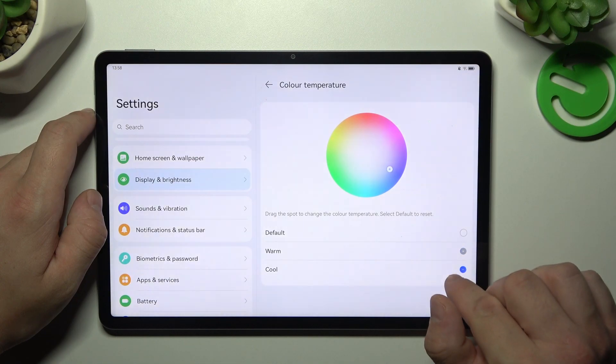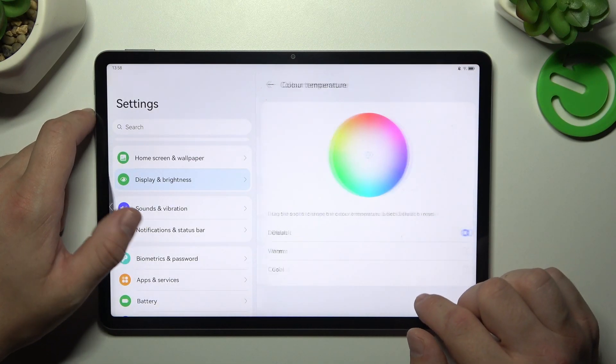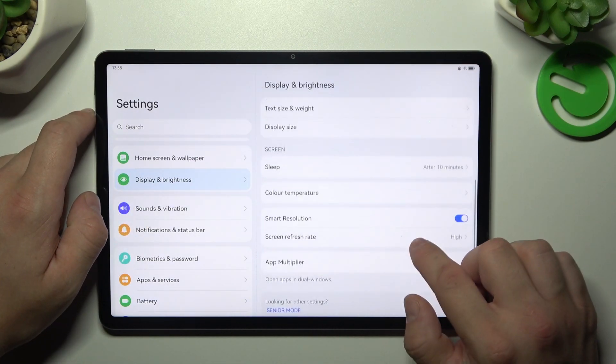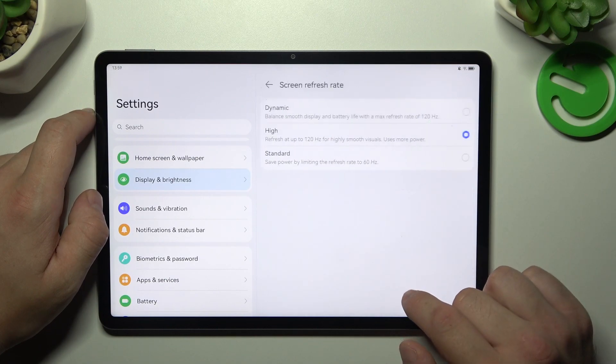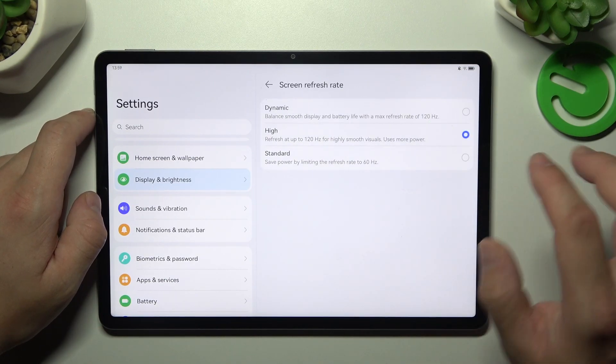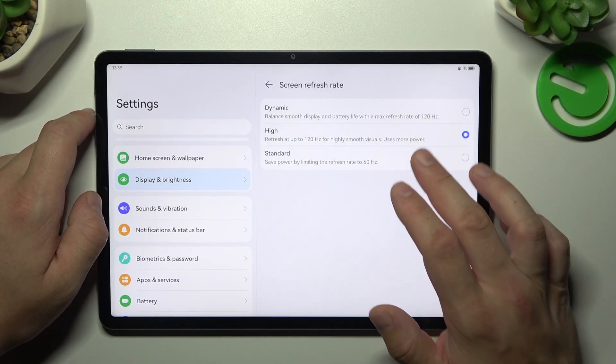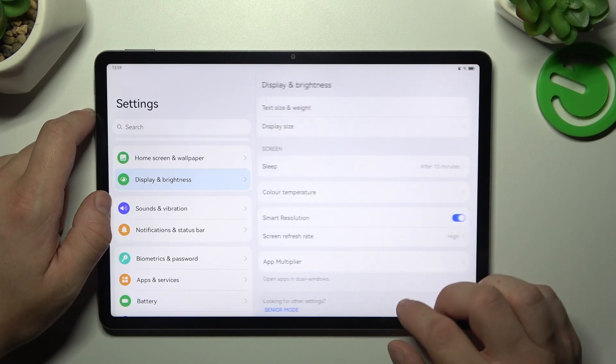Enable smart resolution, change screen refresh rate between dynamic high and standard.